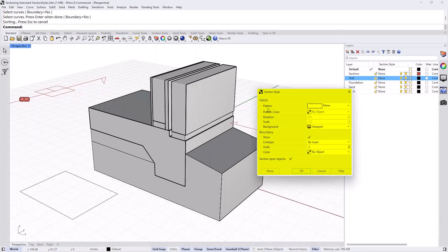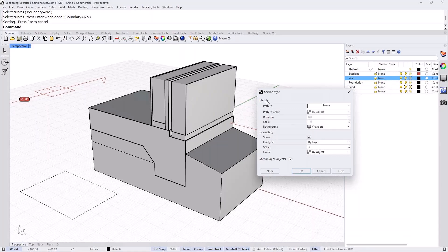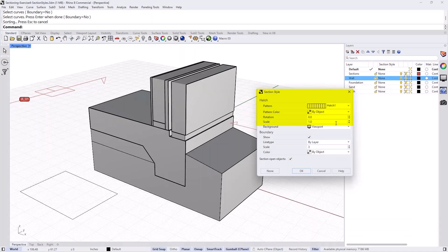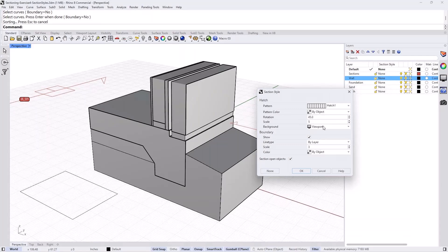It has two main sections. It has the hatch and the boundary settings for that particular section style. And under the hatch, you can select the pattern. Let's say we set it to hatch 1. And let's say the pattern color be by object. Let's rotate it 45 degrees. Let's scale it by 5, for example. The background is the same as the viewport. I'll leave the boundary as is.